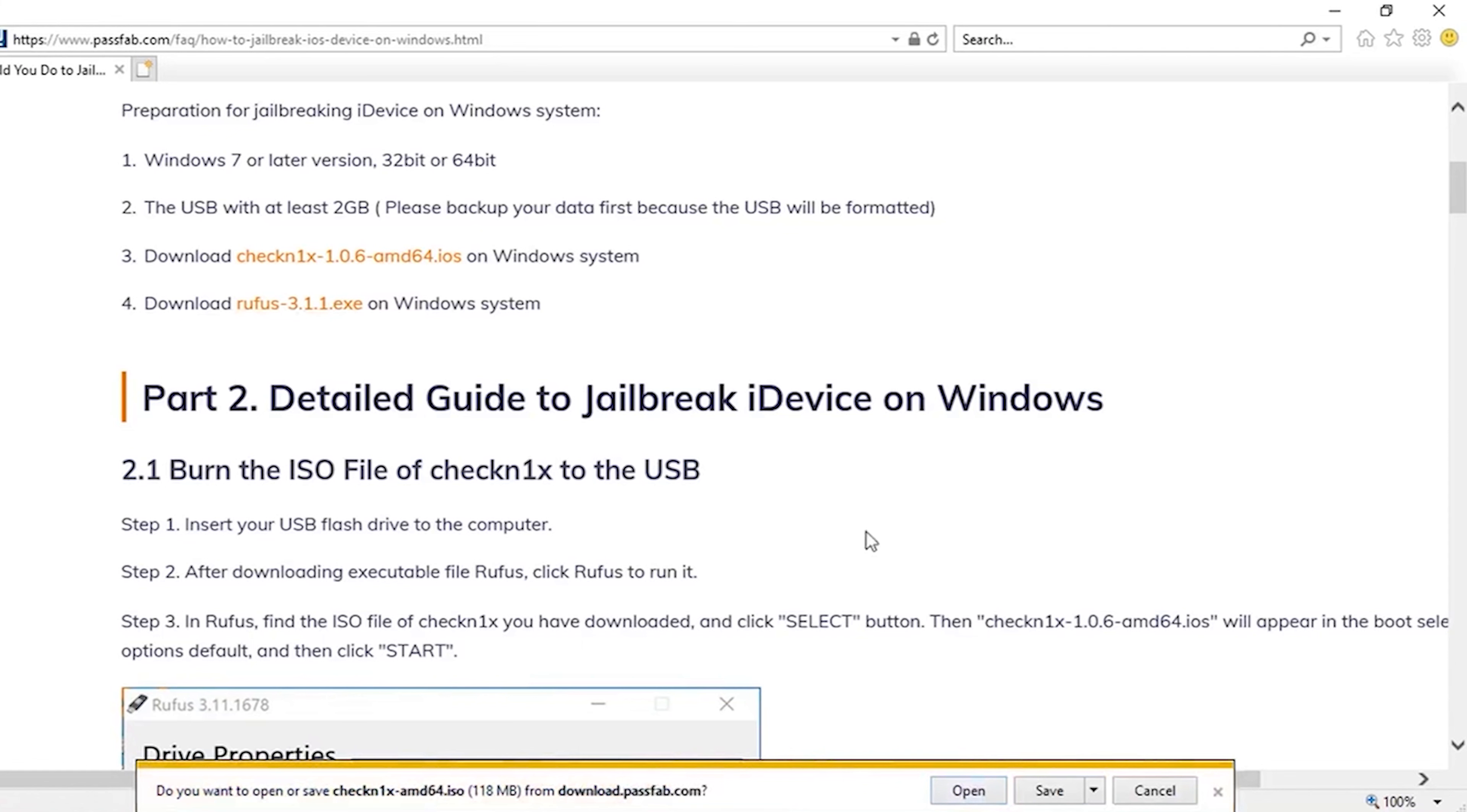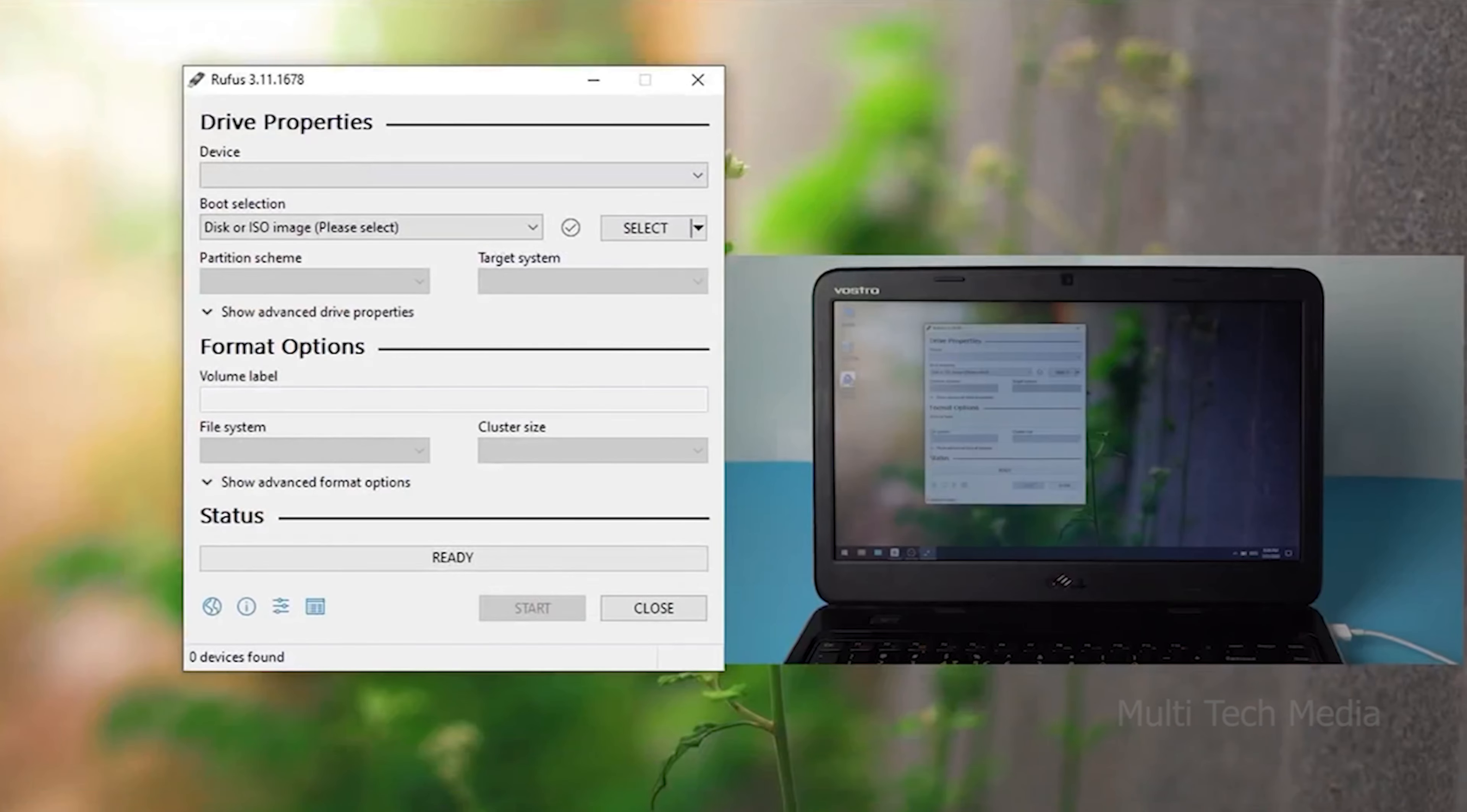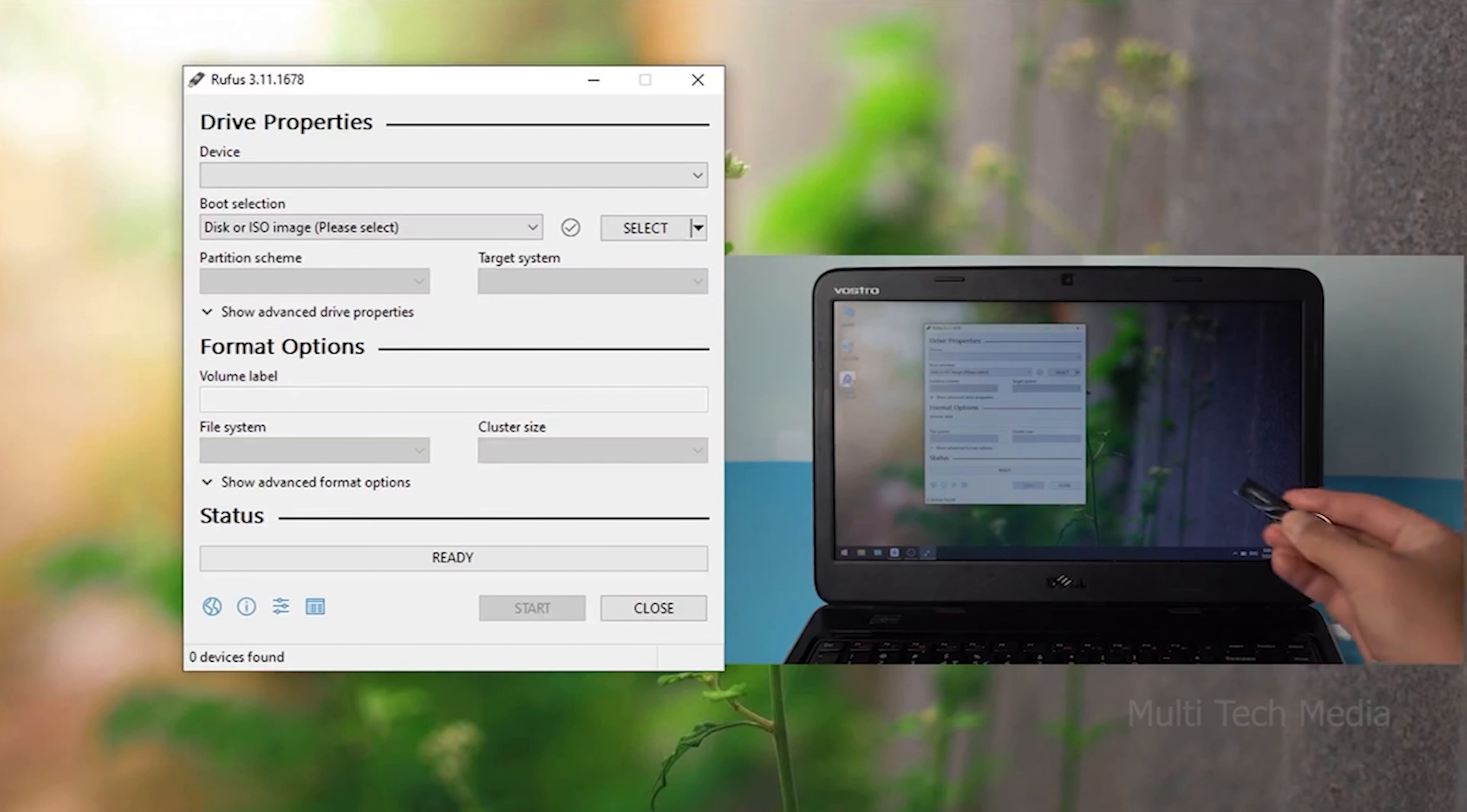Step 2: Jailbreak your iDevice. Once your device is connected, PassWeb Activation Unlocker will download the jailbreak tool for you automatically.